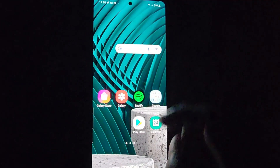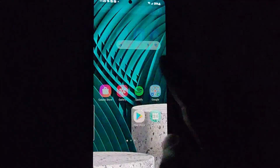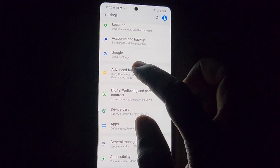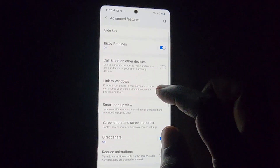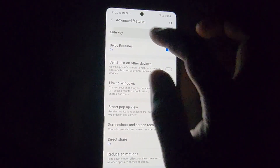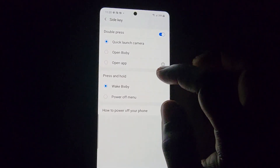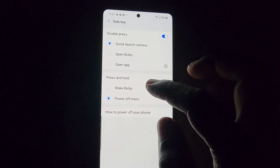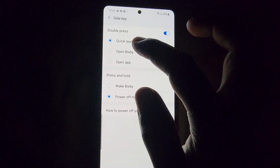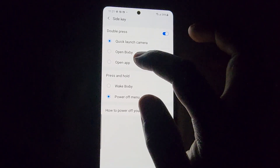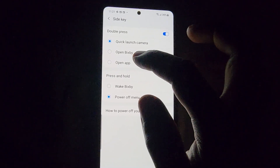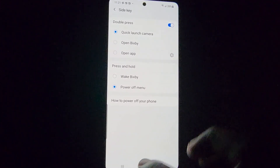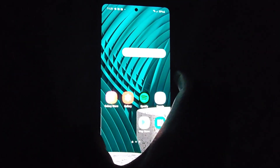What I'm going to show you is how to rebrand the function, as most times when you long press you're trying to power off and accidentally launch Bixby. Go to Settings, then Advanced Features, then Side Keys. As you can see, under press and hold, instead of Bixby it will be set to Power Off Menu. Also make sure it's not on Quick Launch in case you double press — you can set that to Quick Launch Camera.